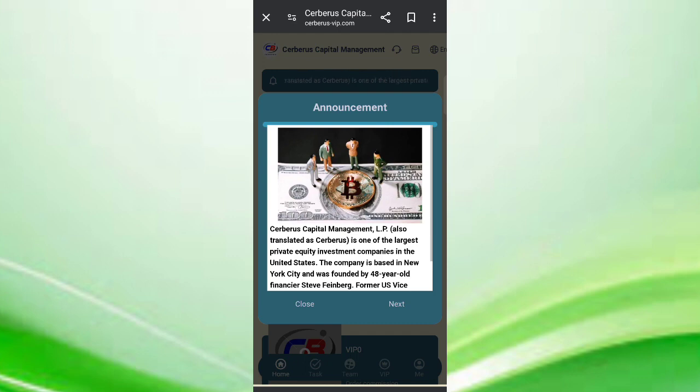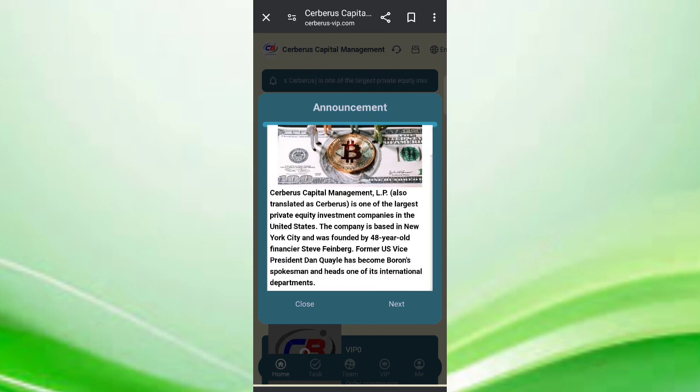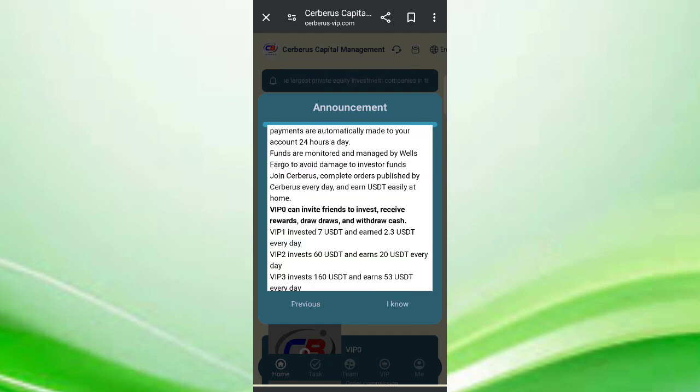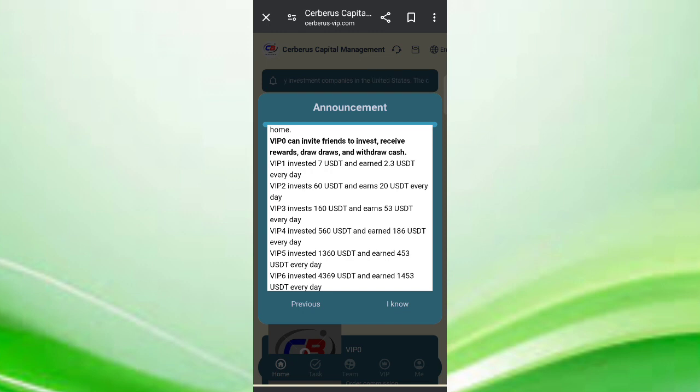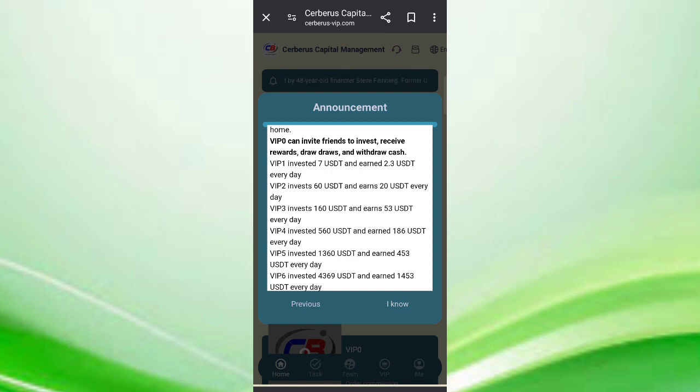After signup, you can see this interface. On this page, you can see the latest announcements. You can see the VIP levels - if you reach VIP 7, you can daily withdraw 2.3 USDT commissions. This means on this site you can daily withdraw 30% commissions.